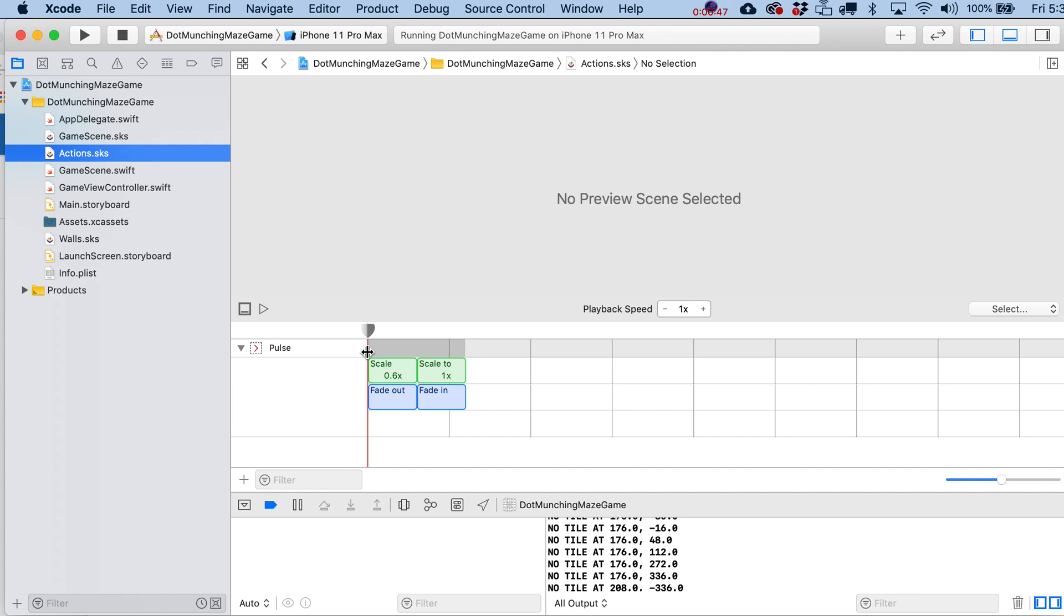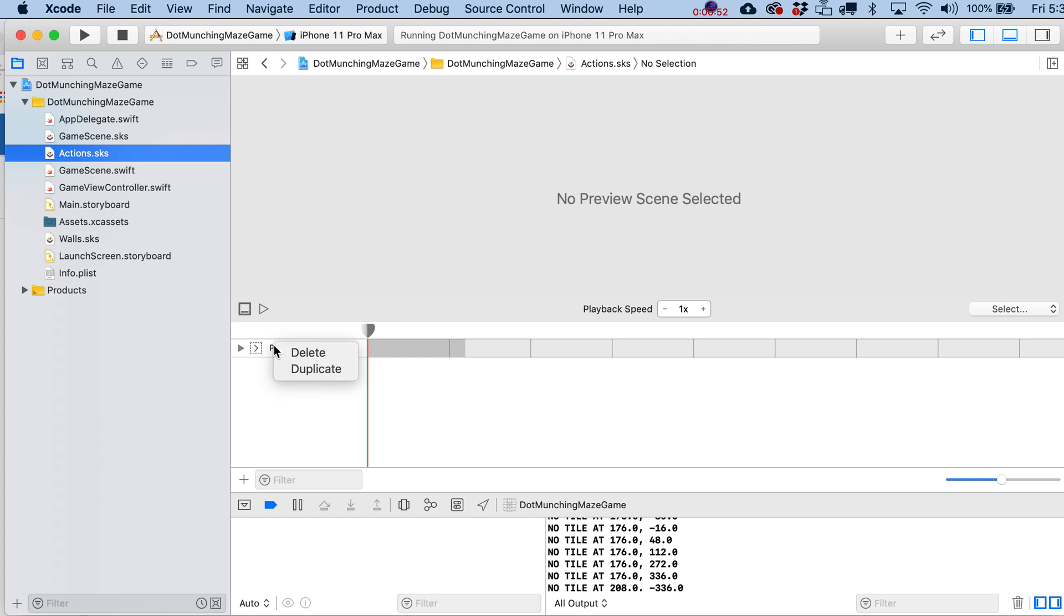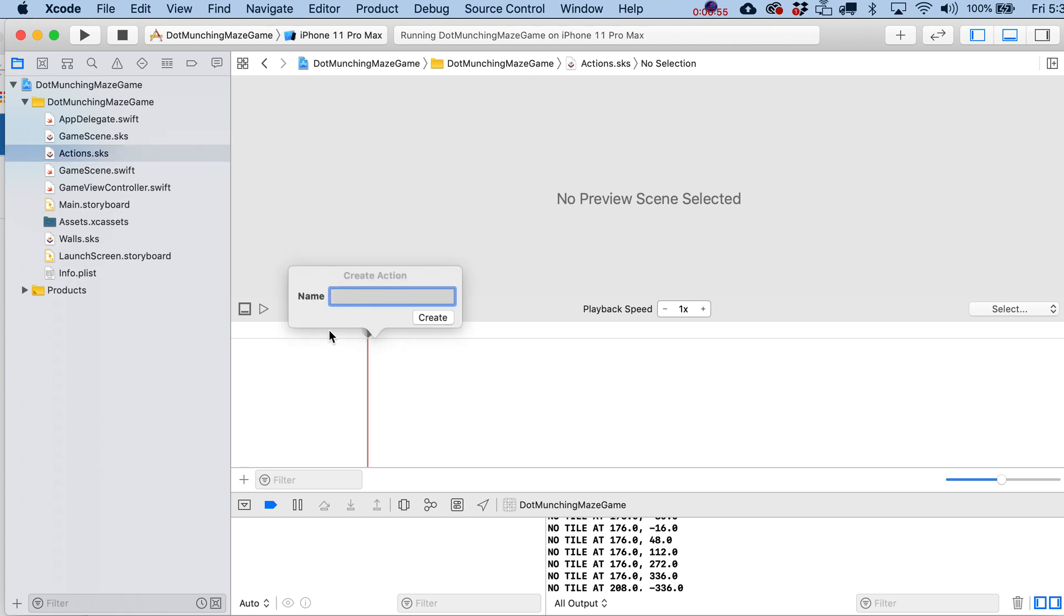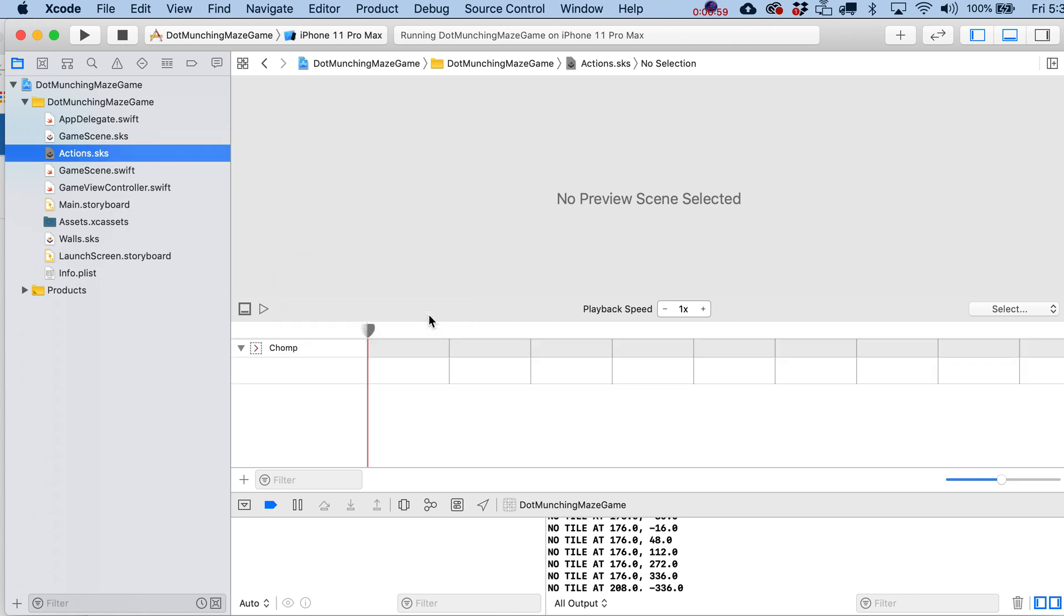Every SpriteKit project comes with one of these included. We don't need this pulsing, though, so let's go ahead and just right-click on that, delete that, go over here to a new action. Let's call it chomp. Okay, create that,